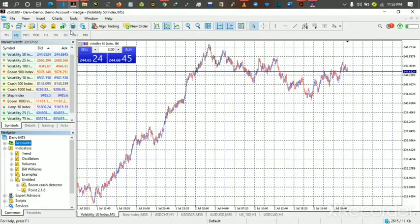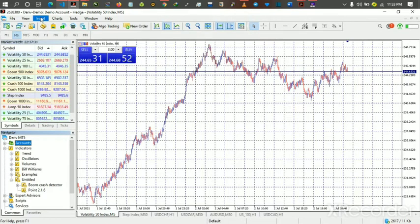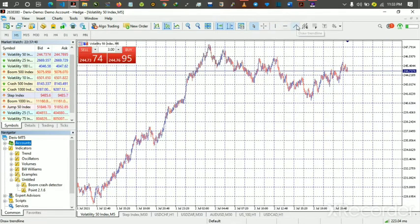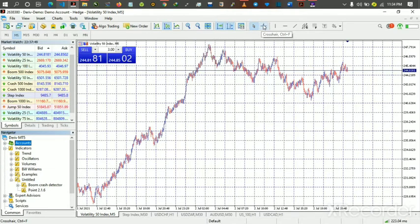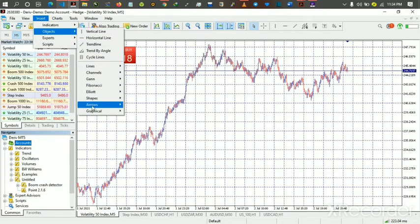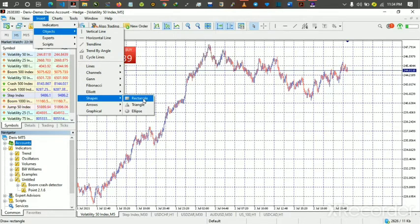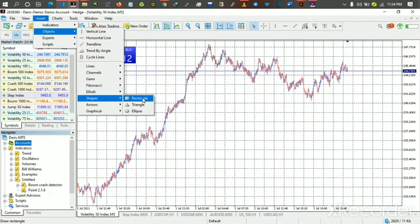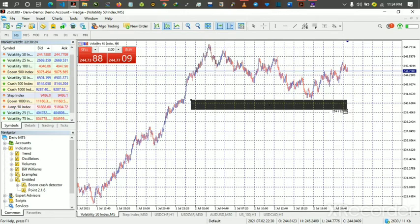For the basic drawing tools — trend lines, horizontal lines, vertical lines — you can find them in the toolbar. We have the trend line, horizontal line, vertical line, and the crosshair tool to calculate your pips. For zoom levels, those are also here. If you want to use basic shapes, go to the Insert menu, then under Objects click on Shapes. For example, to draw a rectangle to analyze the market, you click on it and draw.